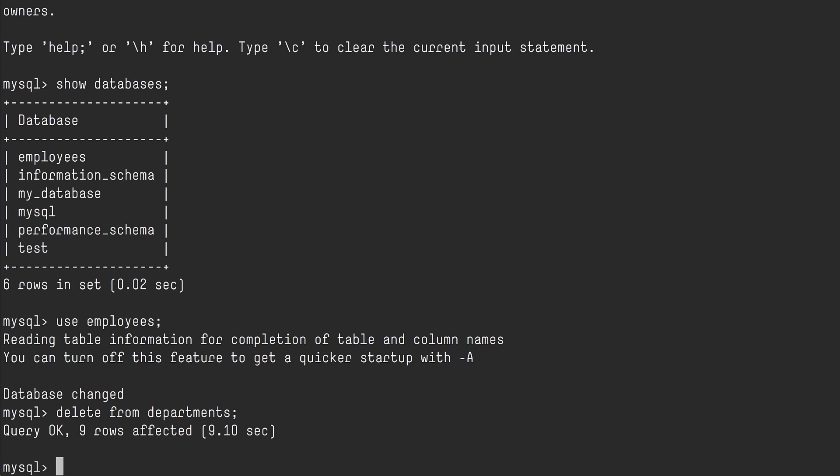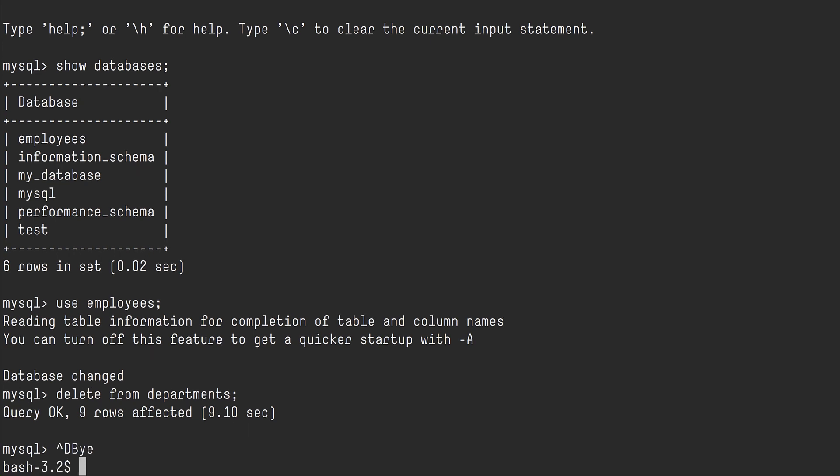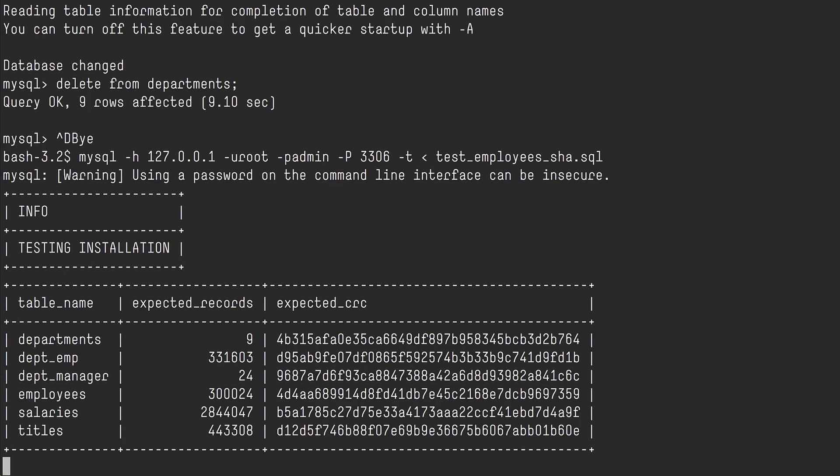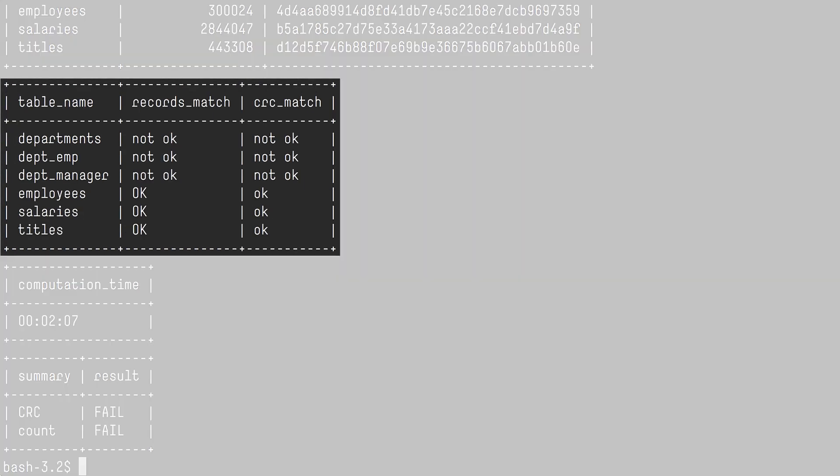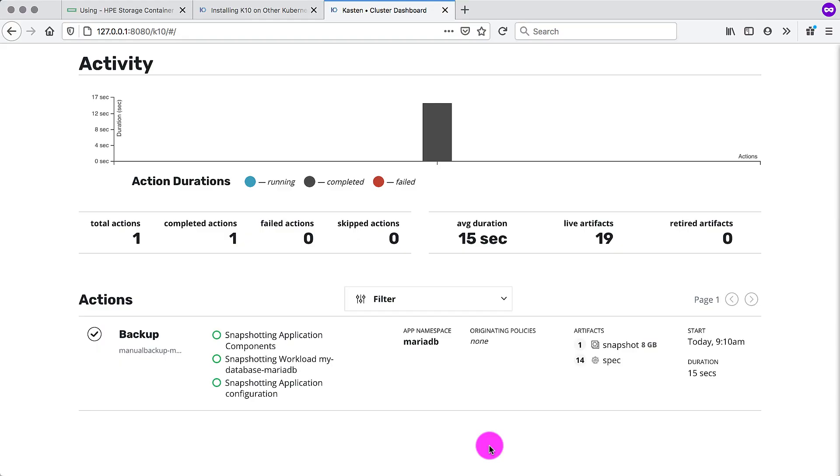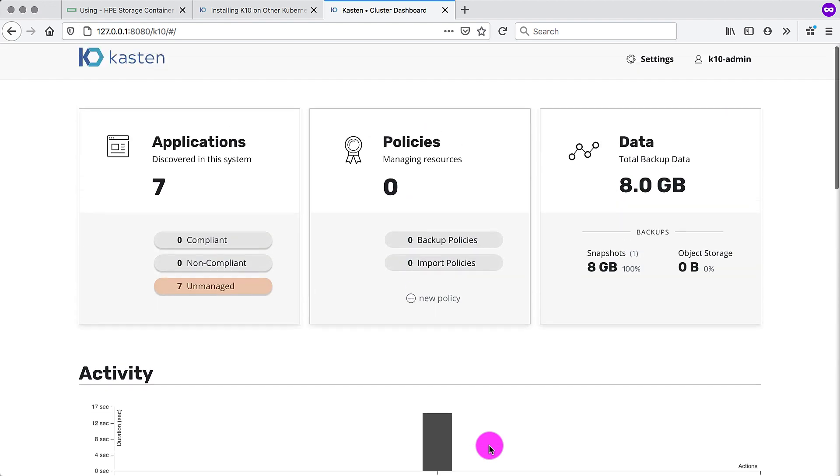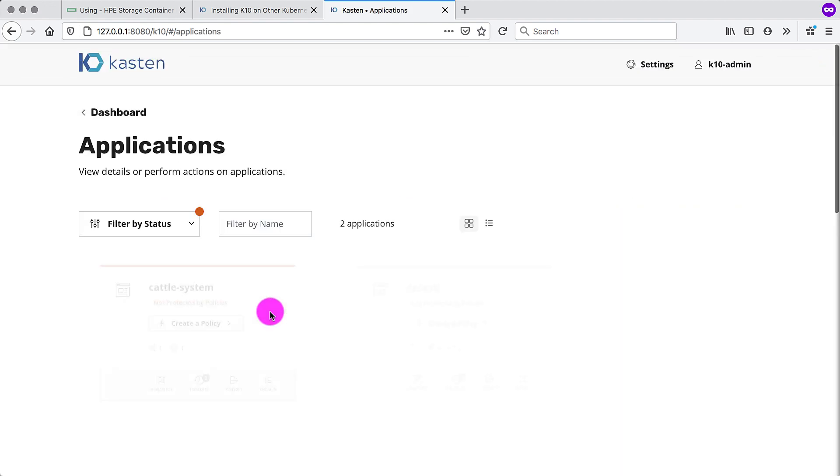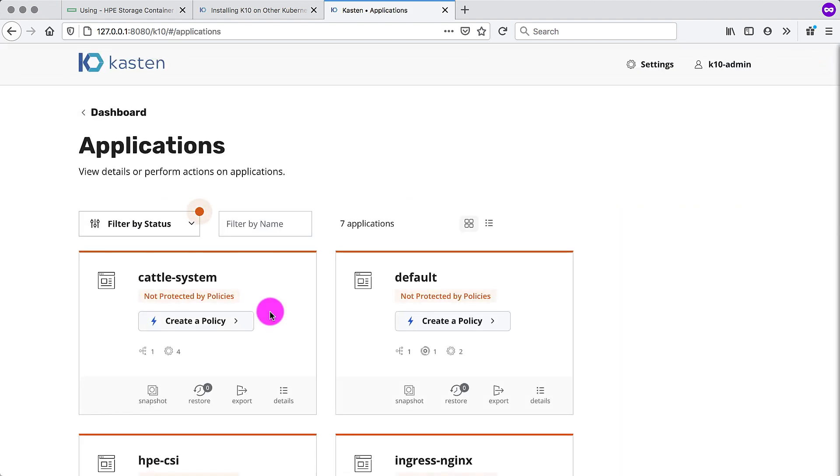So when you go back out and rerun the test of the dataset, you will see that there will be records missing and their CRCs don't match. So now we have a DBA on fire and we want to be able to get his database back to a known good state. And we have a snapshot that we created manually.